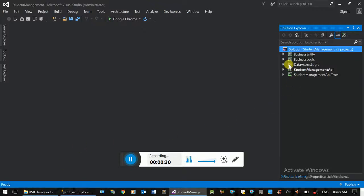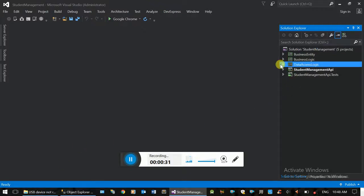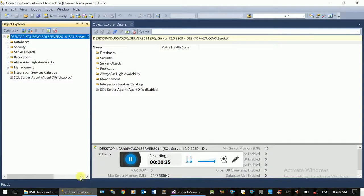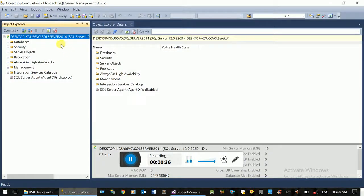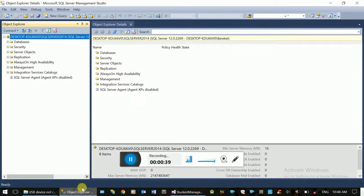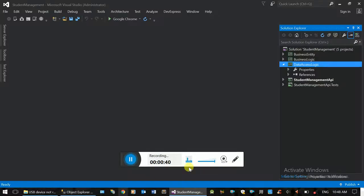This video will require data access logic. The data access means SQL Server — SQL Server — where we have a new database.